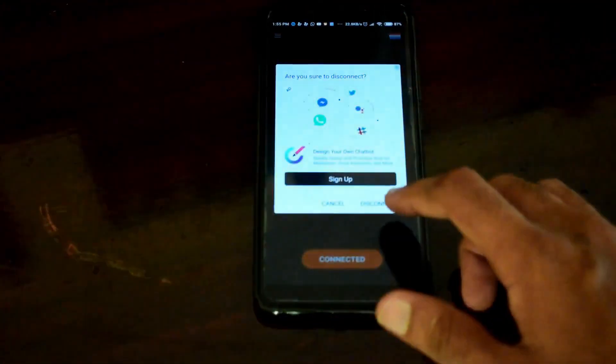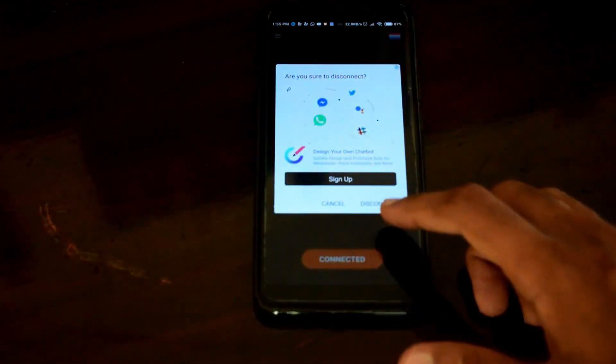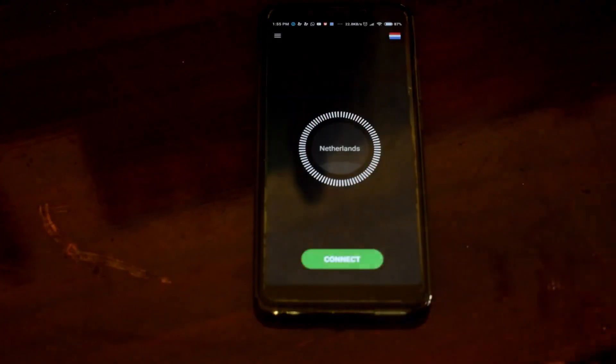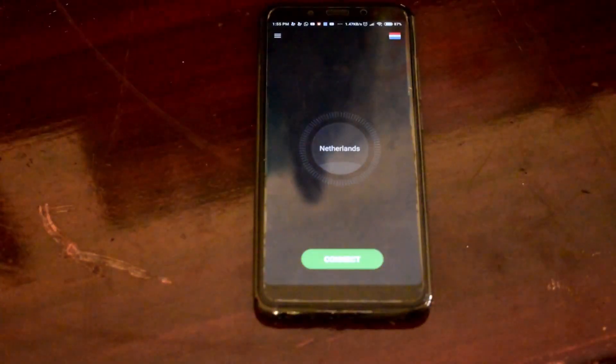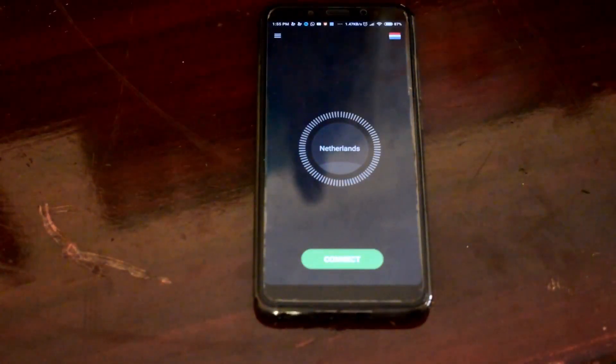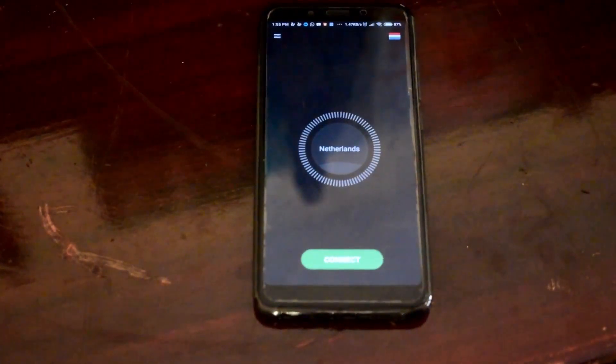These are all the features of this app. To disconnect, tap the orange button and select the disconnect option. That's all about this app.